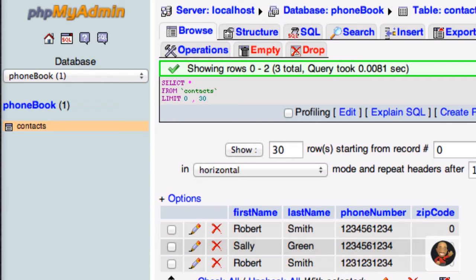Hello, everyone. In this video, what I'll be covering is how to connect to a MySQL database in PHP.